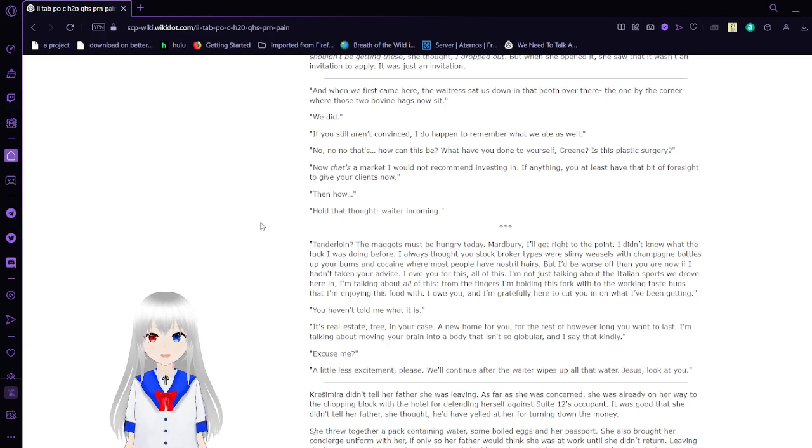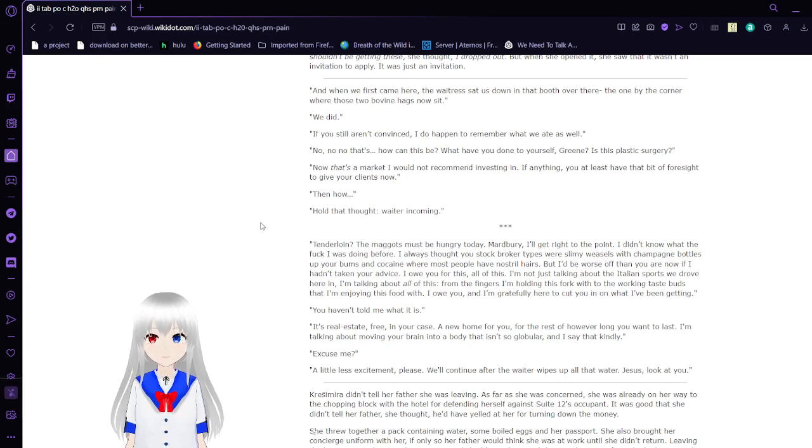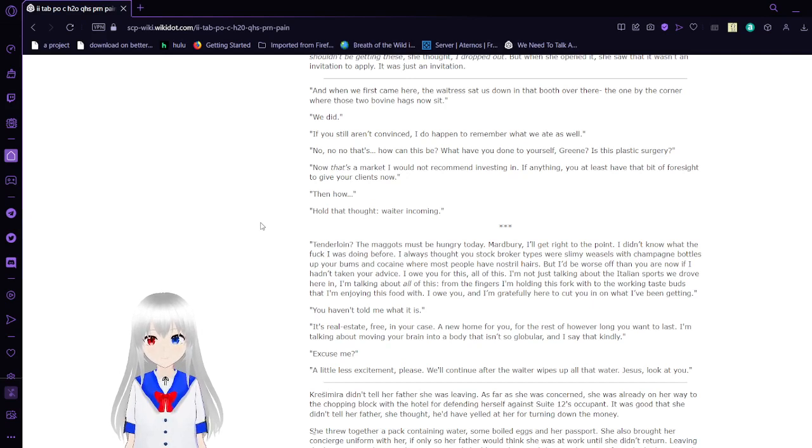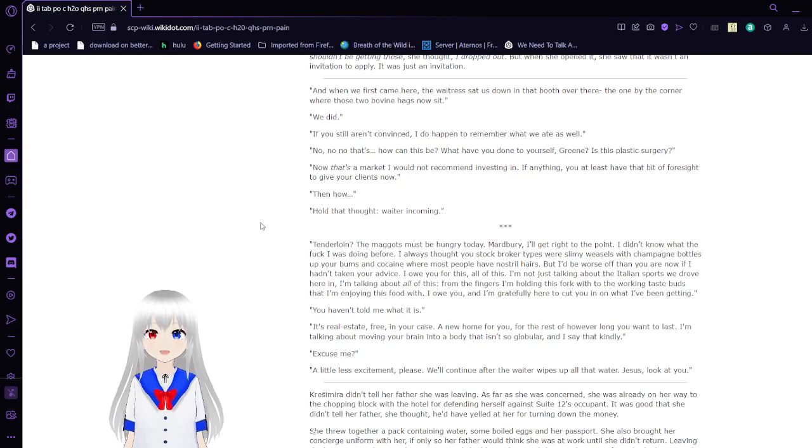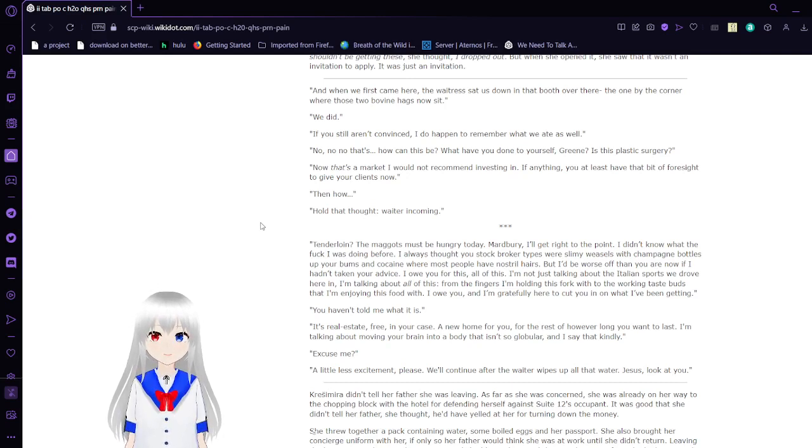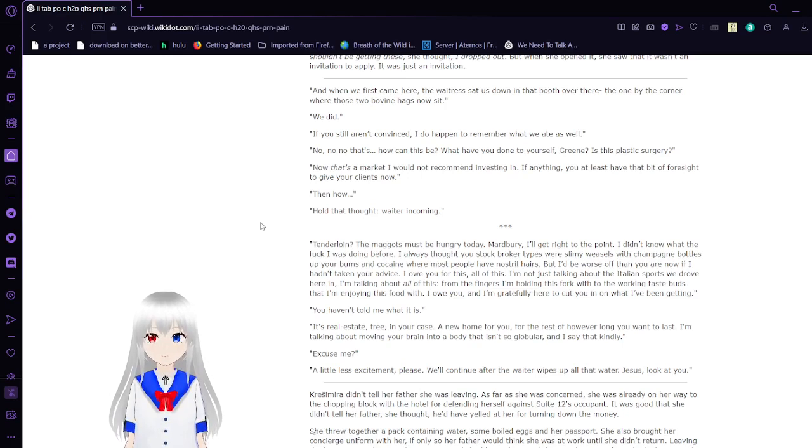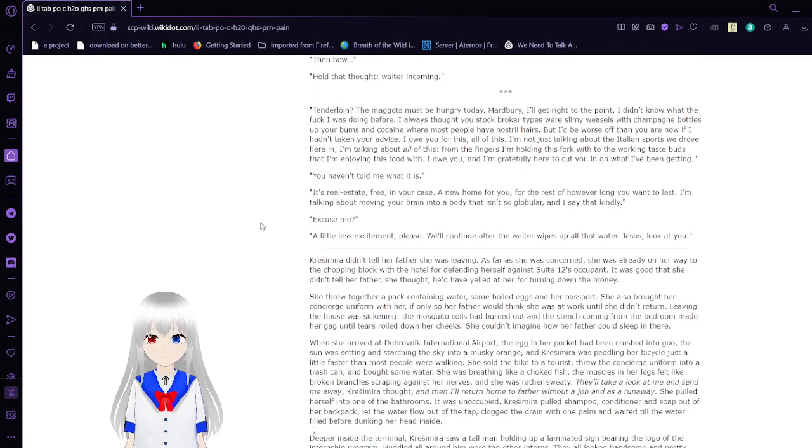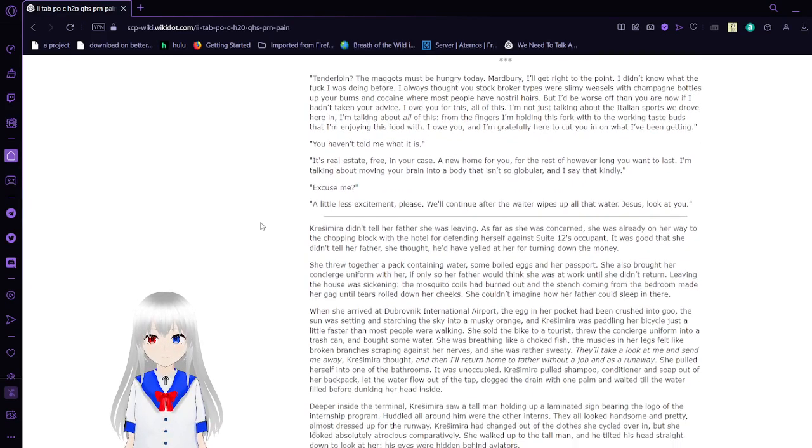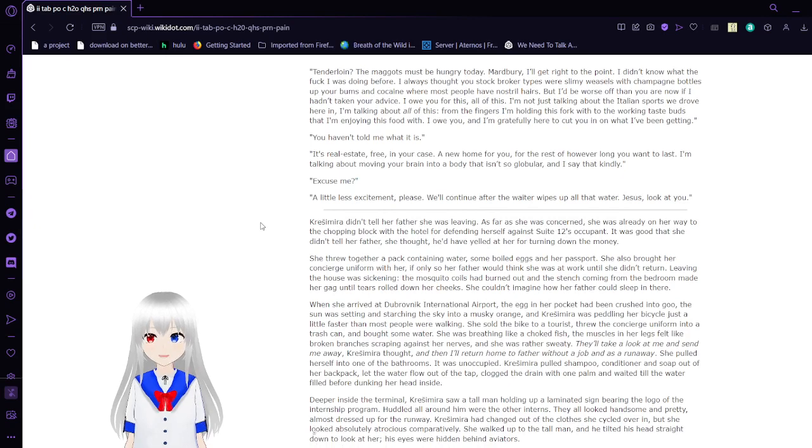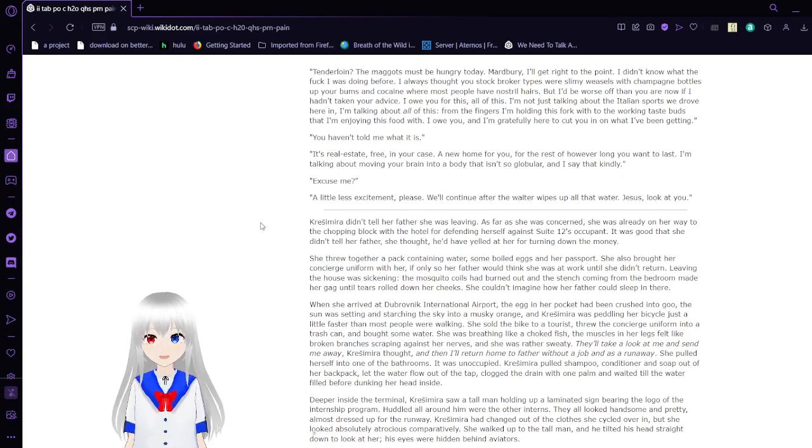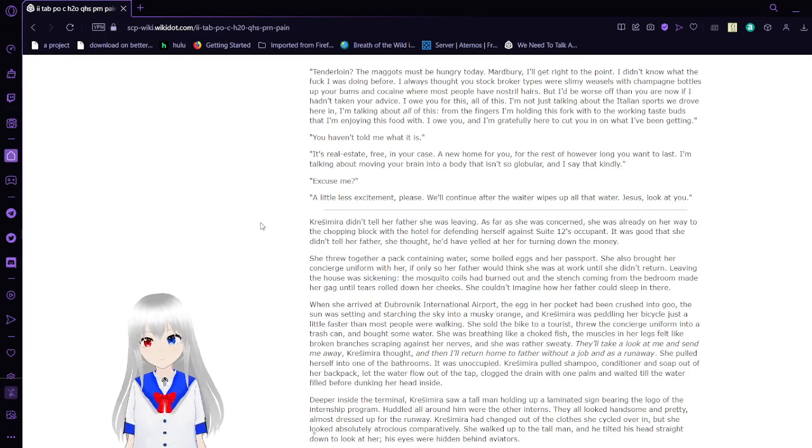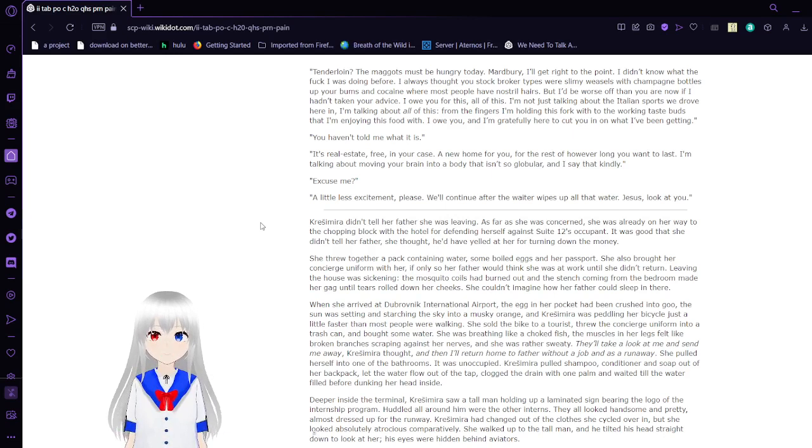And when we first came here, the way Atrius sat at its down-and-up booth over there, the one by the corner where those two bovine hags now sit. We did. If you still aren't convinced, I do happen to remember what we ate as well. No, no, no. That's... How can this be? What have you done to yourself, Green? Is this plastic surgery? Now that's a market that I would not recommend investing in. If anything, you at least have that bit of foresight to give your clients now. Then how? Hold that thought. Waiter incoming.